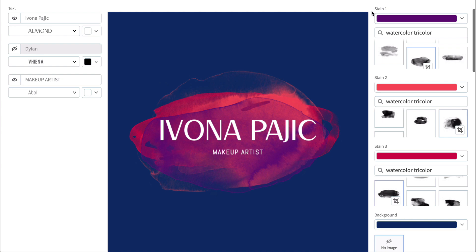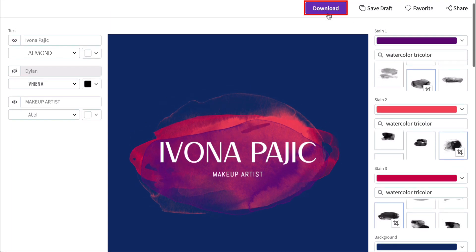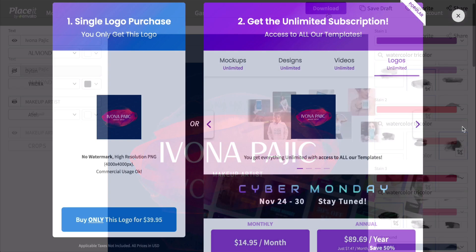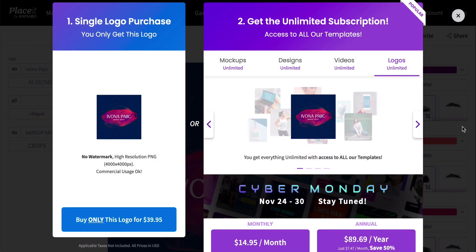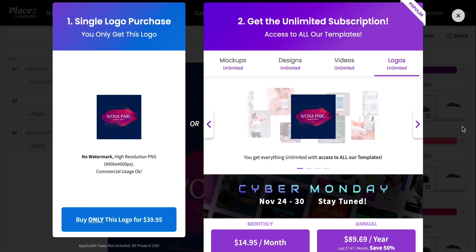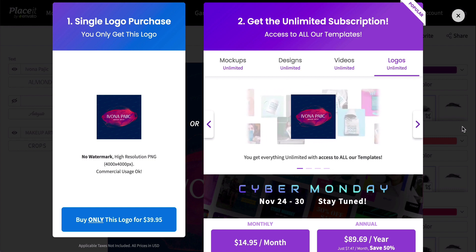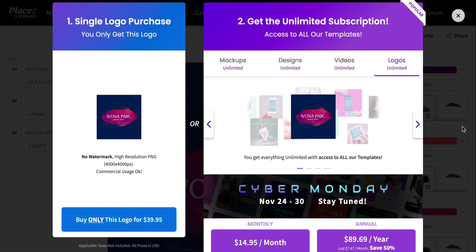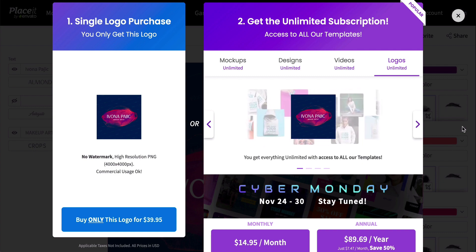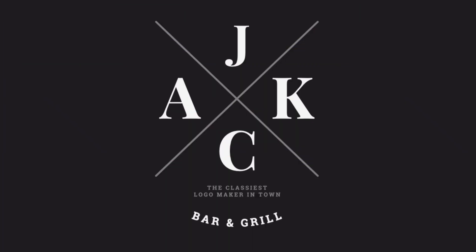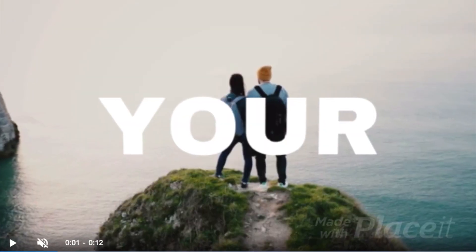Once you've completed your customizations and are satisfied with your design, hit the Download button at the top of the screen. This will take you to the Download page where you have two options for purchasing your logo. You can either pay a single fee for your logo or sign up for a monthly or yearly subscription that offers you unlimited downloads of all Placeit's designs, mock-ups, logos, videos, and gaming templates.